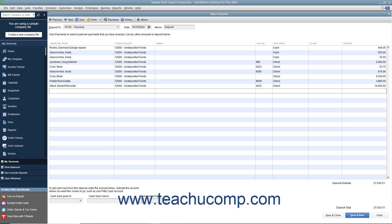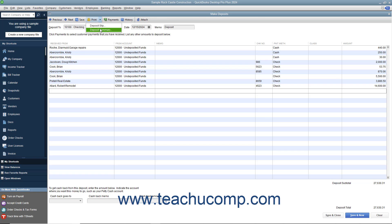To print a deposit slip or deposit summary to take with you to the bank, click the drop-down arrow next to the Print button within the toolbar at the top of the window, and then select either the Deposit Slip or Deposit Summary command. You can then print the selected form within the Print dialog box that appears.